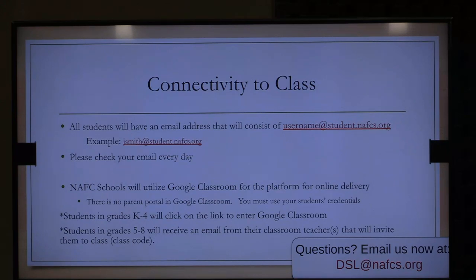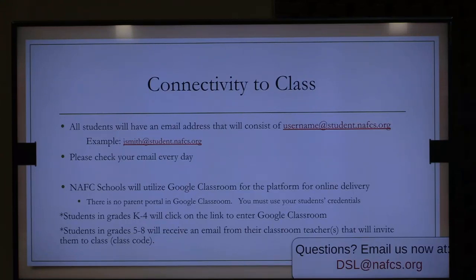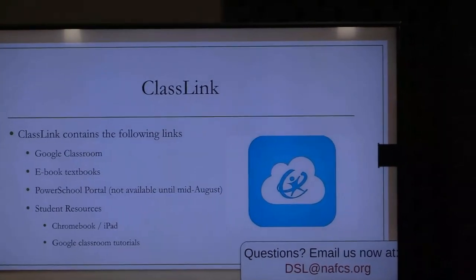Google Classroom is separate from PowerSchool. If you want to check grades and things like that, that's a separate system. Google Classroom is where assignments will be posted and students will turn in assignments. Students in kindergarten through fourth grade will simply click on a link to enter Google Classroom. Students in grades 5 through 8, as well as high school, will receive an email from their classroom with a class code in order to join. Now let's talk about ClassLink.